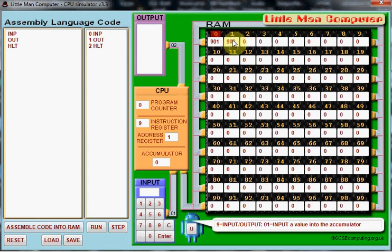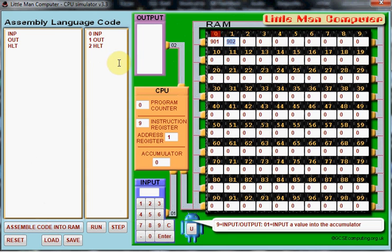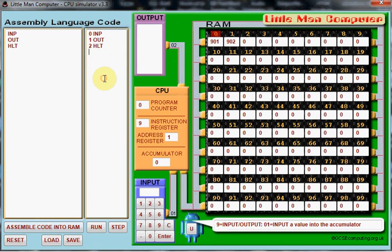Mailbox 1 has been reserved for the OUTPUT function which the numerical code is 902 as you can see there. And mailbox 2 has been reserved for the HALT function which ends our program.